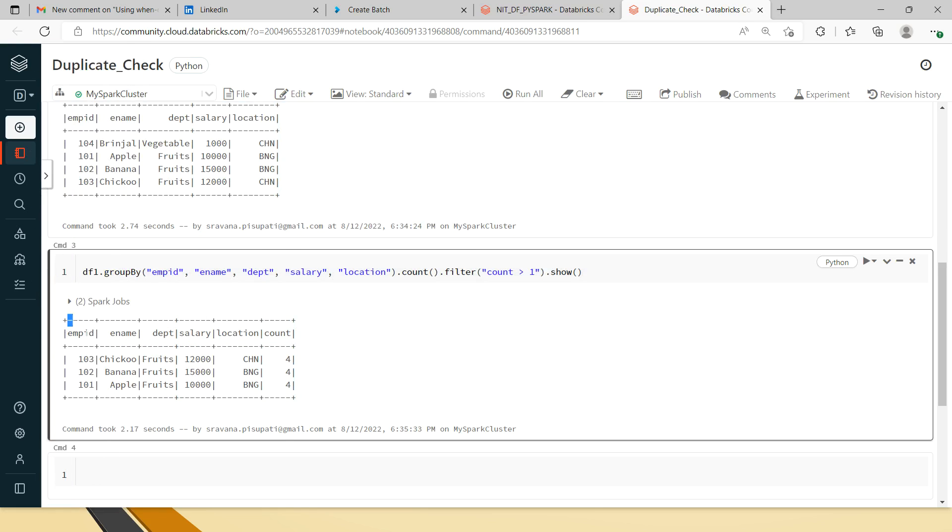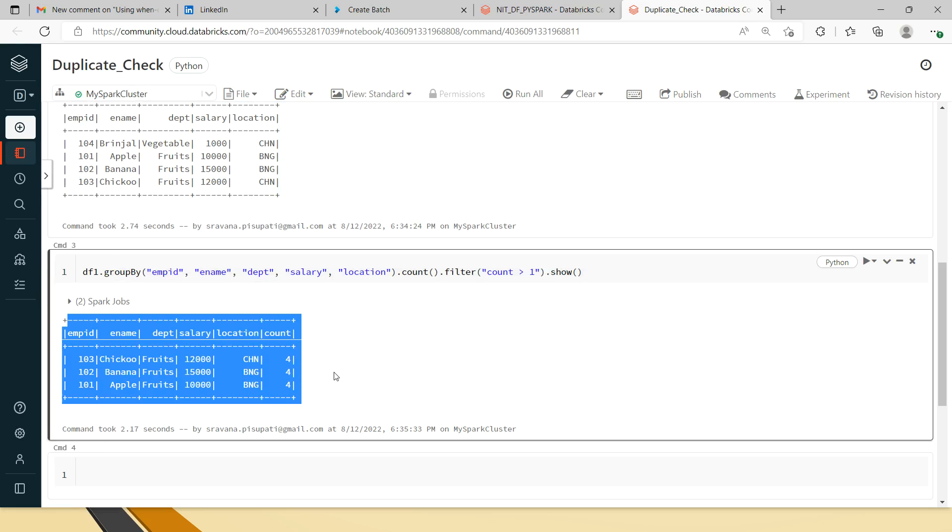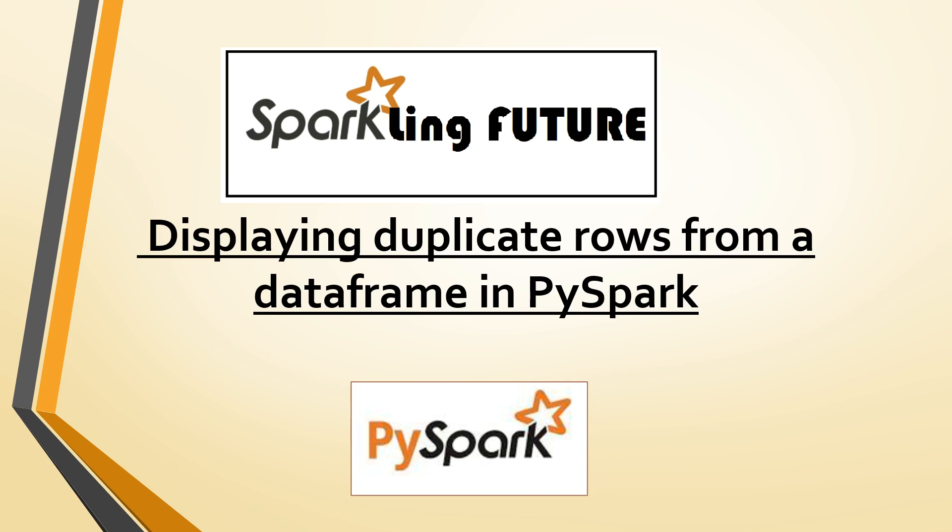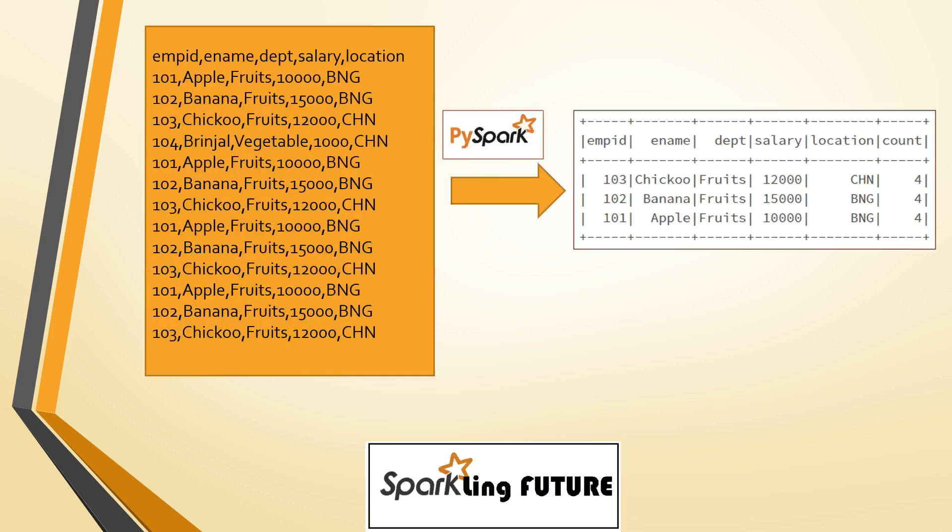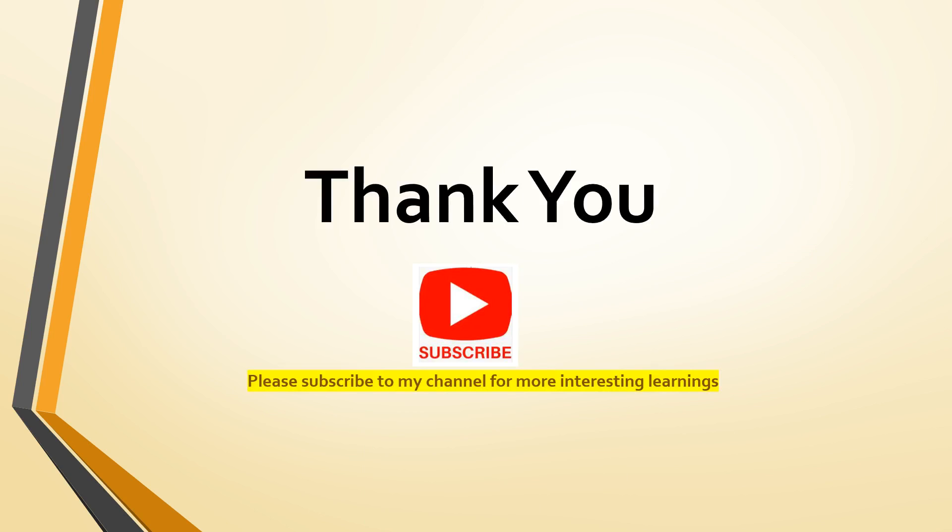Hope this is useful to you, friends. Thank you for watching the video. Please subscribe to my channel for more interesting learnings. Thank you.